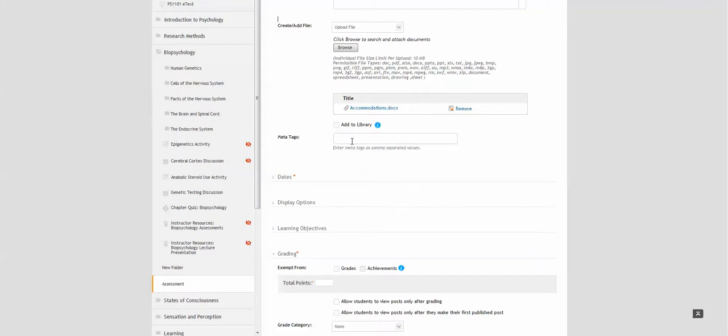You can add a meta tag. A meta tag will help you find the discussion questions later when you're searching for them.